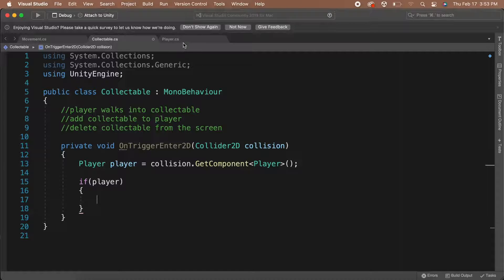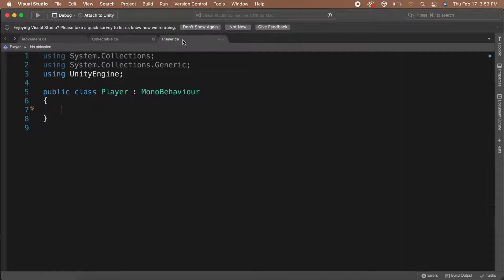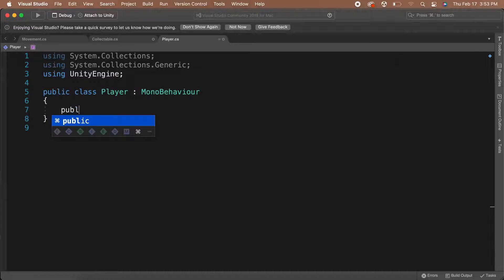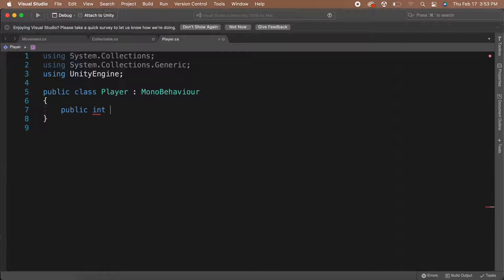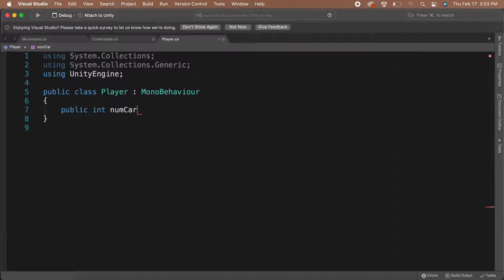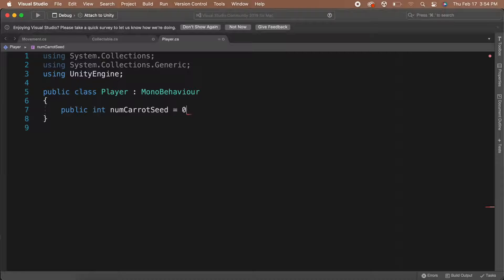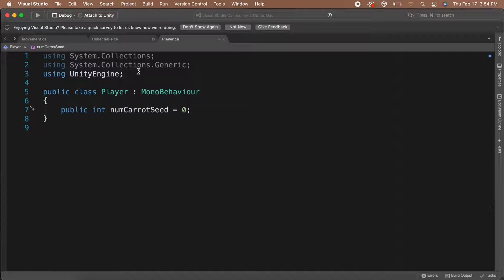So let's save the script and go back to the player script. Let's add a way of keeping track of how many Collectible objects we've picked up. I'm going to create a public integer called numCarrotSeeds and I'm going to set this to zero by default. Great!